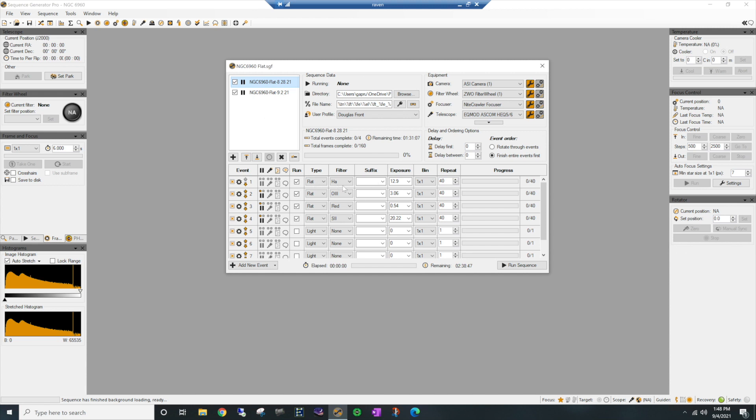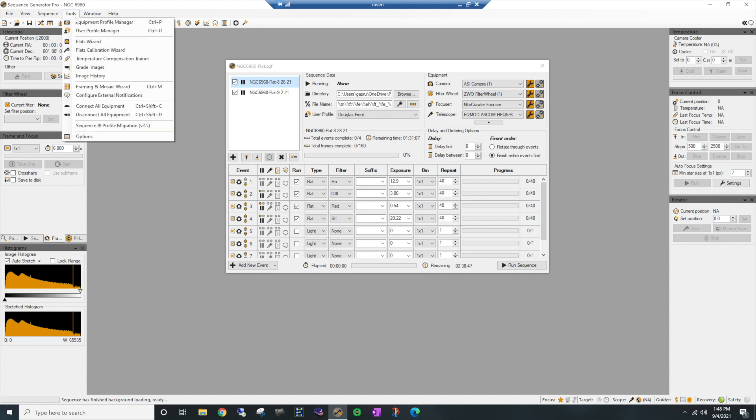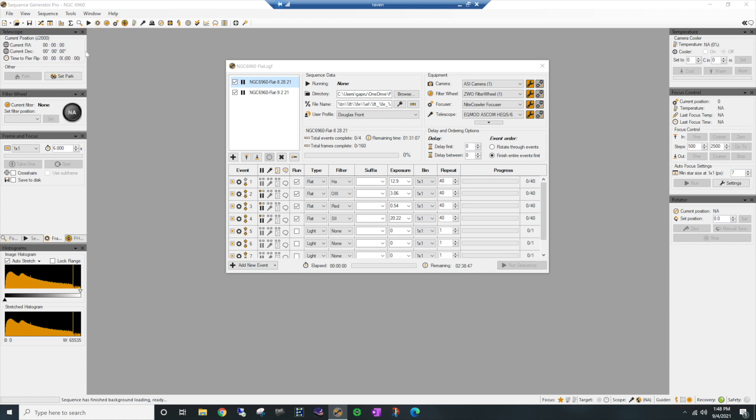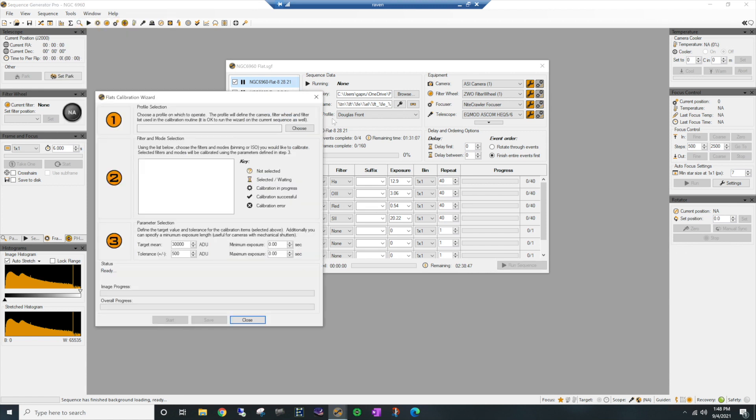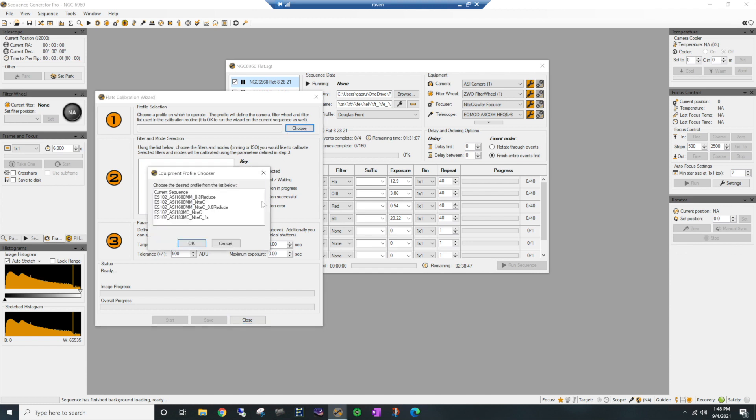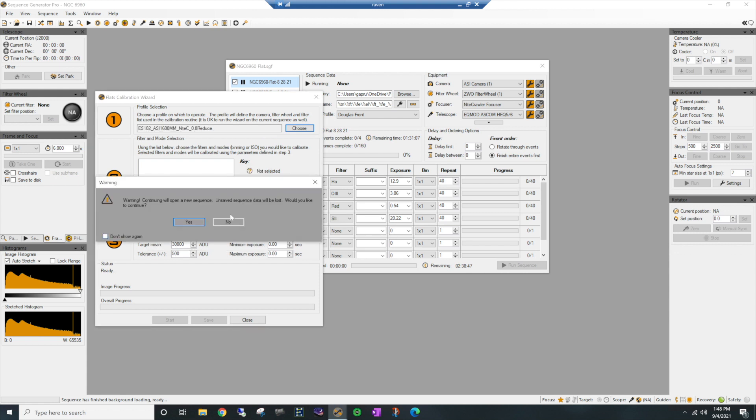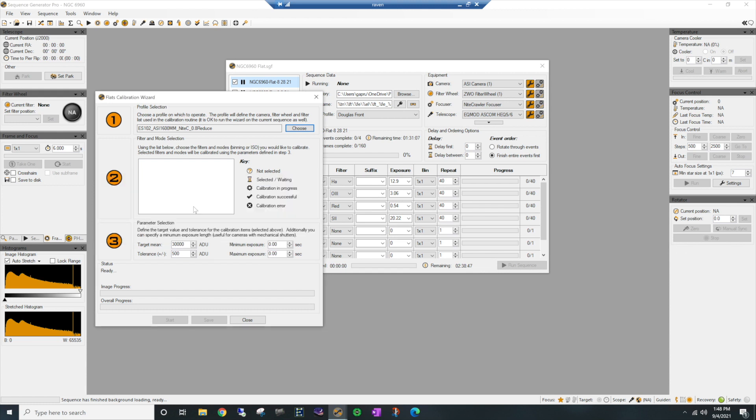Now the first night I took hydrogen alpha, oxygen, a few red, and some sulfur too. And I've gone ahead and set them up where I'm going to take 40 images and these are the exposure times that work well with this flat panel. But let's say you don't know what those numbers are. This is how you would go ahead and get them. Go under Tools, Flat Calibration Wizard, and let's choose the profile that I took the images with. So we'll go to Choose, and I used my Explorer Scientific 102 with the ZWO 1600 monochrome camera, had the Nightcrawler on it, with a 0.8 reducer.